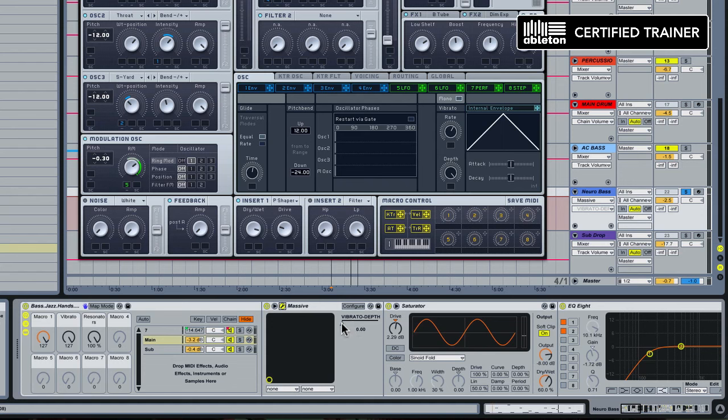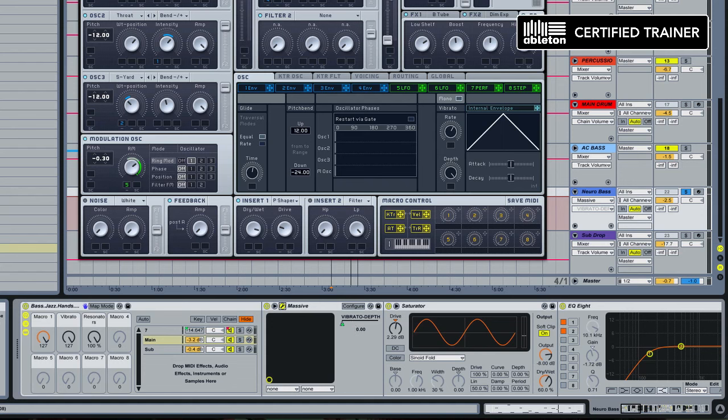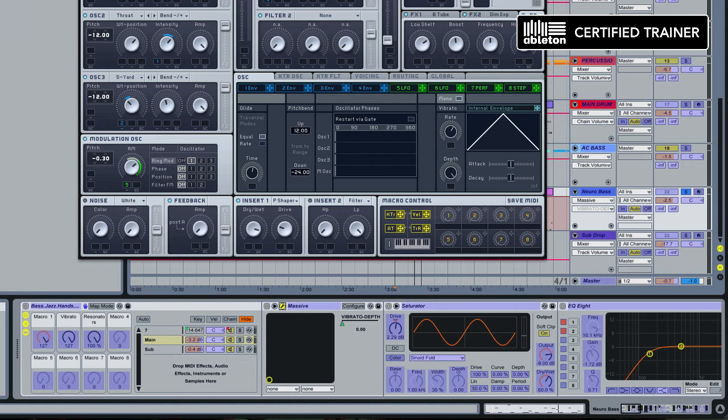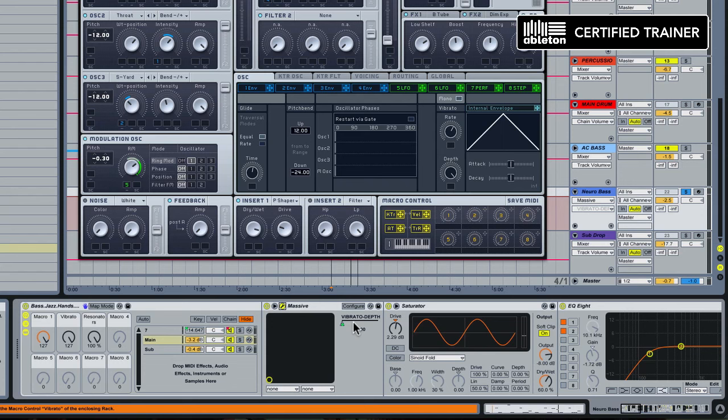The way I did that and got that to appear here was I went into MIDI mapping mode by pressing Command and M on the Mac. I just clicked that knob and automatically it showed up right here. At that point I could map that knob or this parameter to a macro.